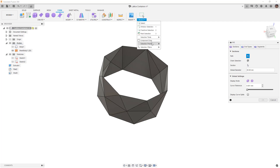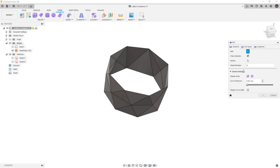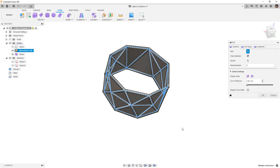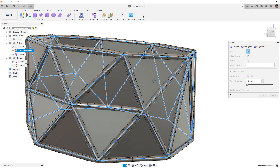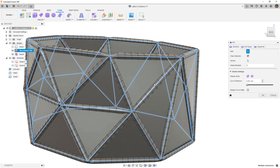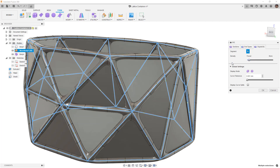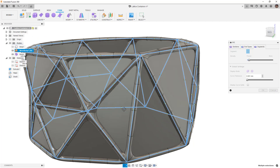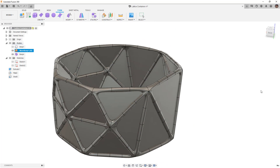I'm going to go into selection priority and turn on edge priority, then reset the global diameter to two millimeters — that was our wall thickness. Then I'm going to select everything, go to smooth display, and take a look. In my segments I'm going to reduce the number of segments, which gives me a larger intersection. Everything looks pretty good, so I'm going to say okay.